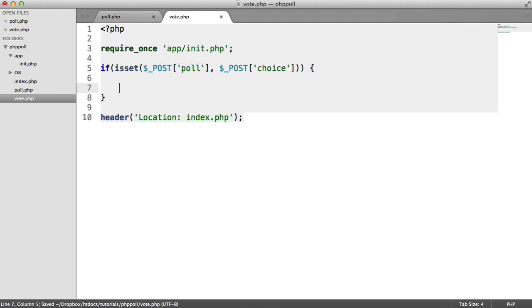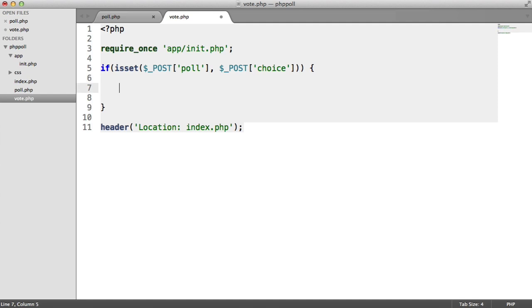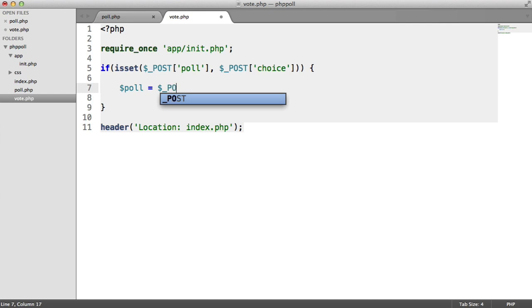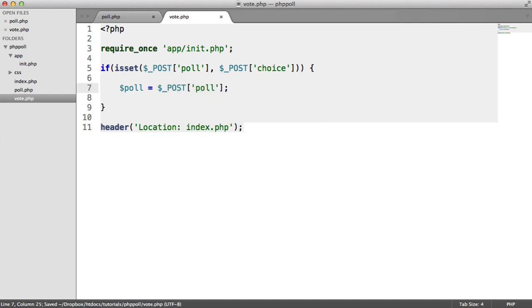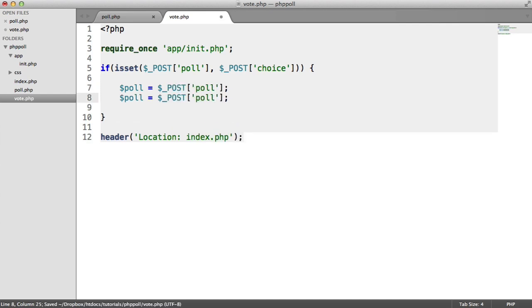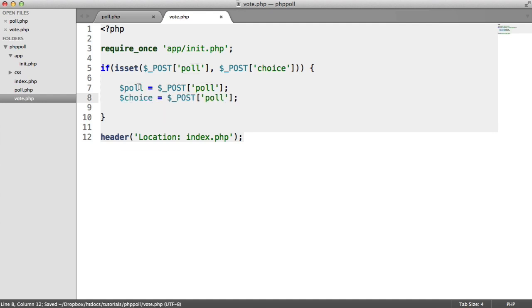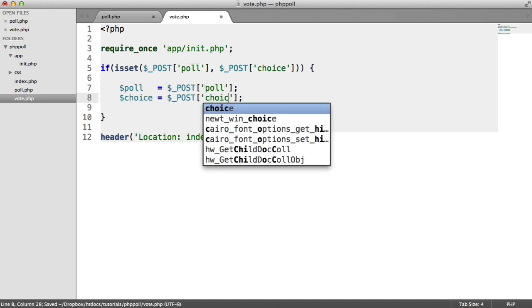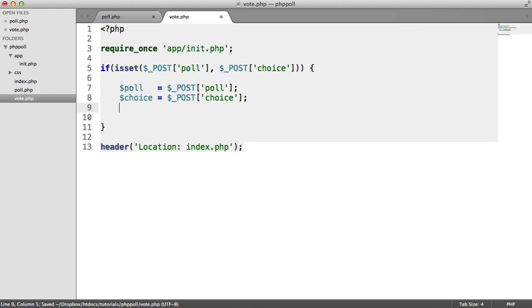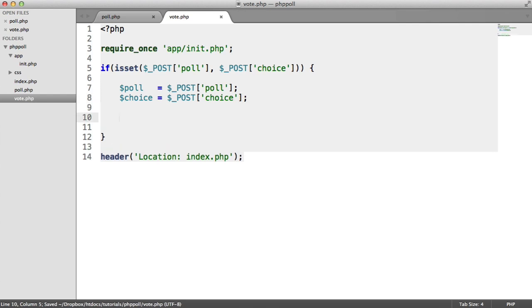So now that we're in this position, we know that both these are available. We can store these within variables. So poll equals $post poll. And down here, we have a choice here. So just indent these, like so. So we've stored both of them.